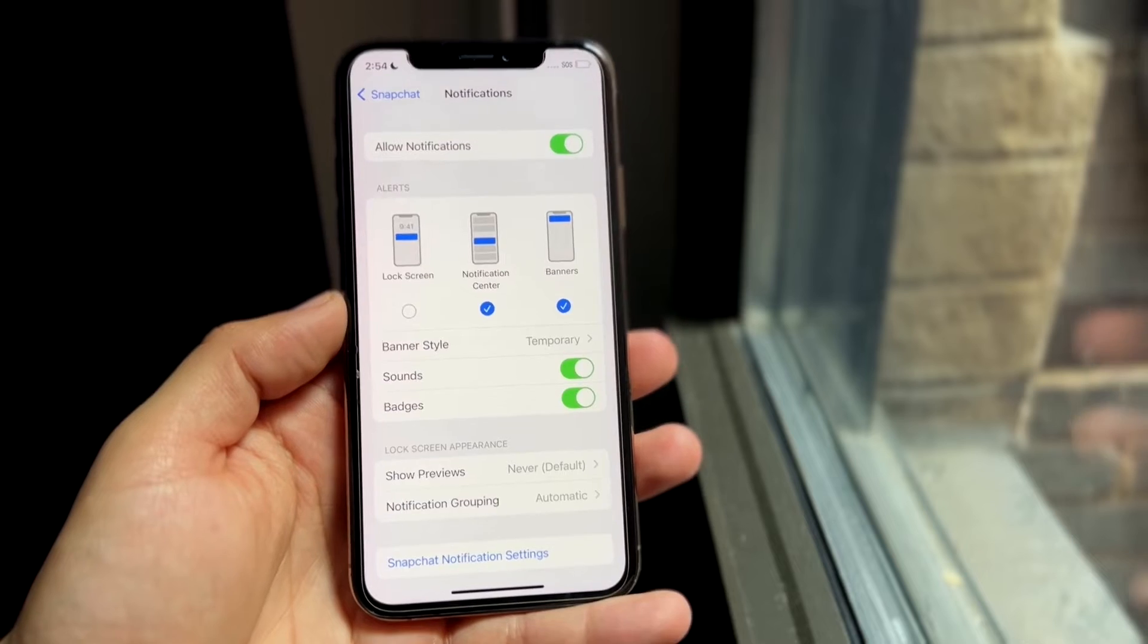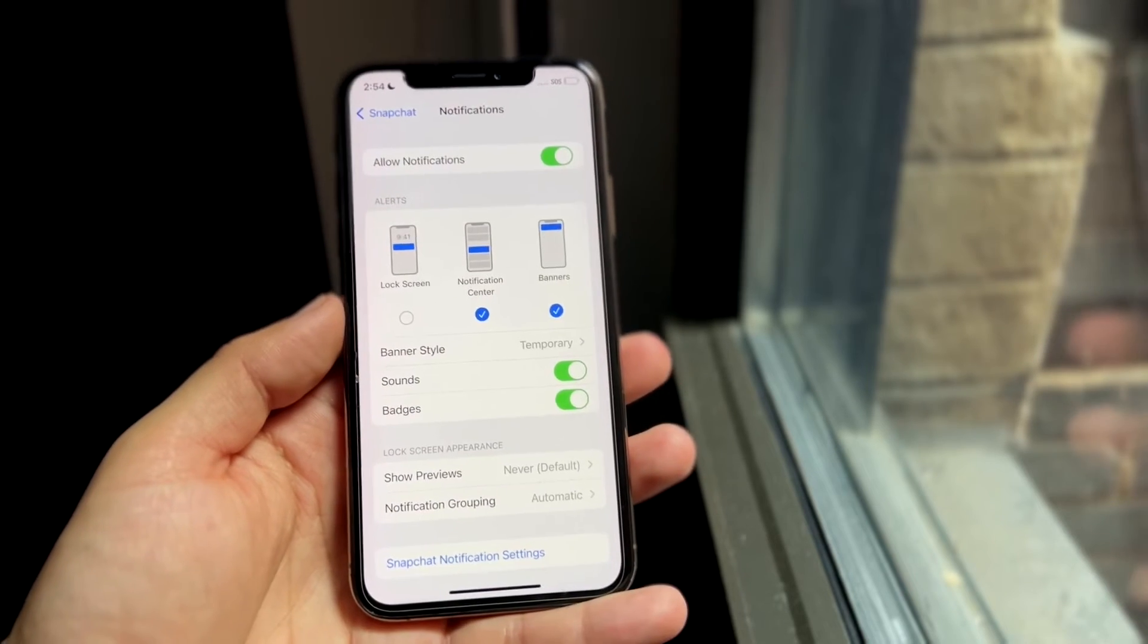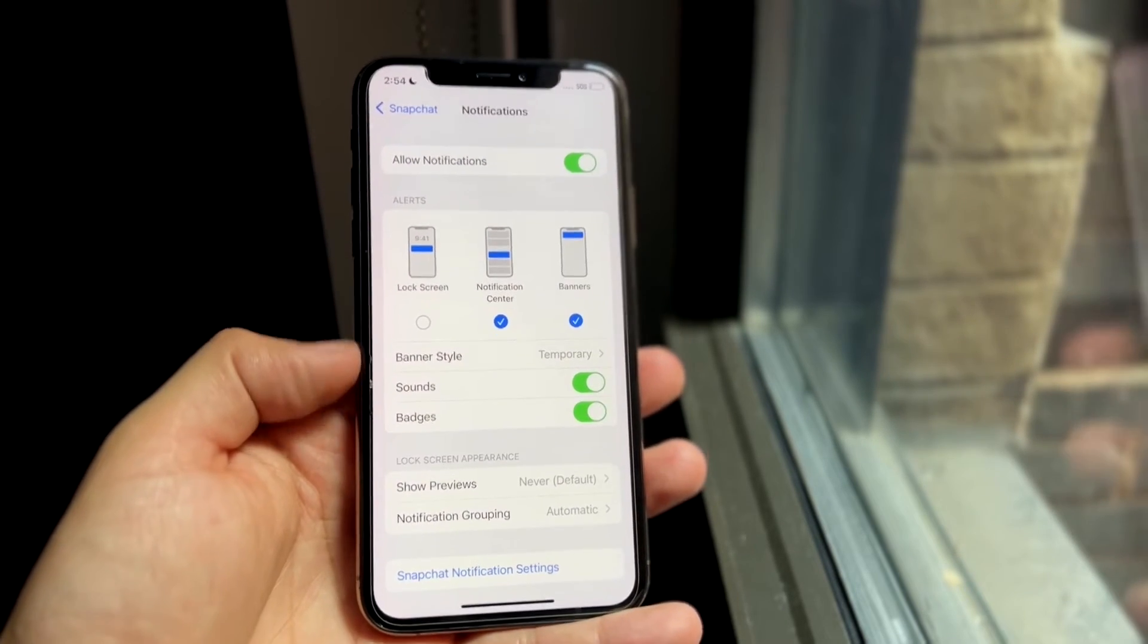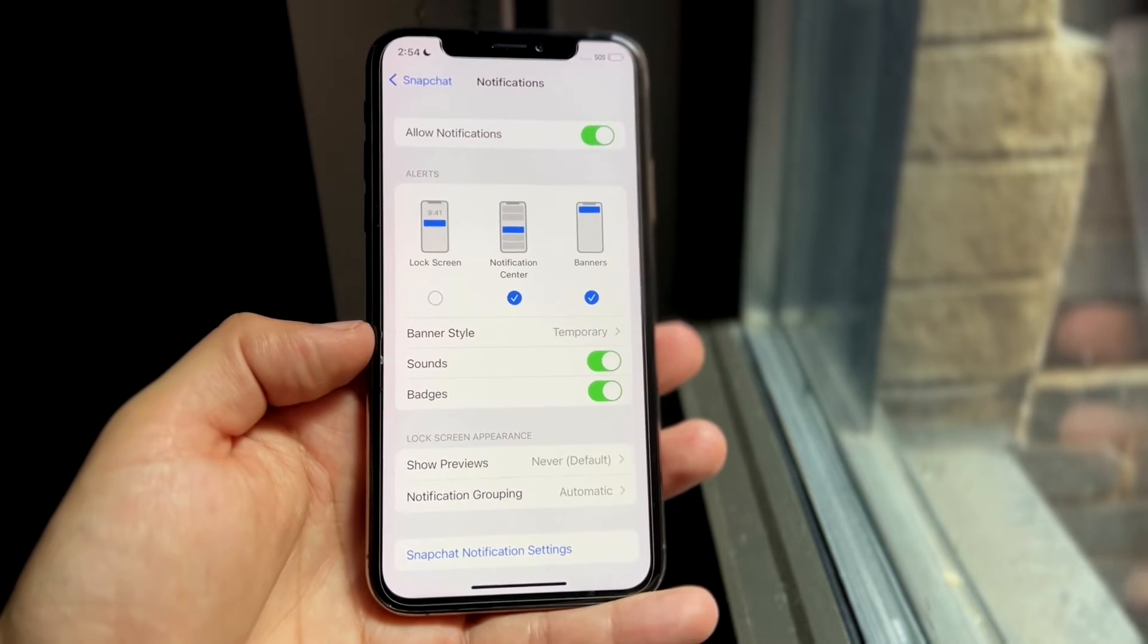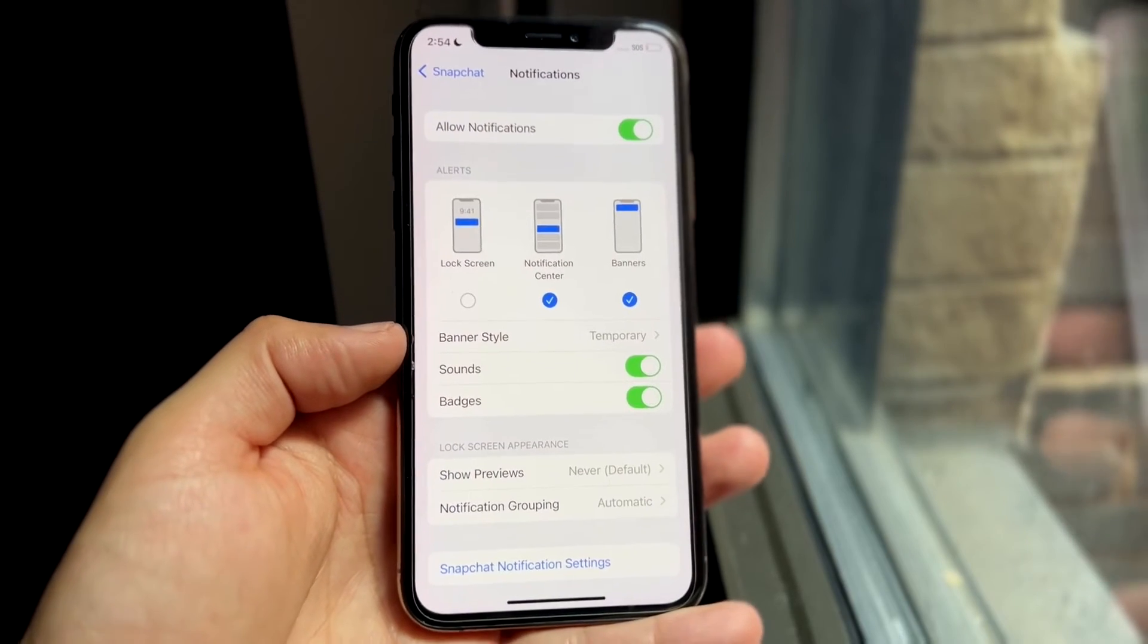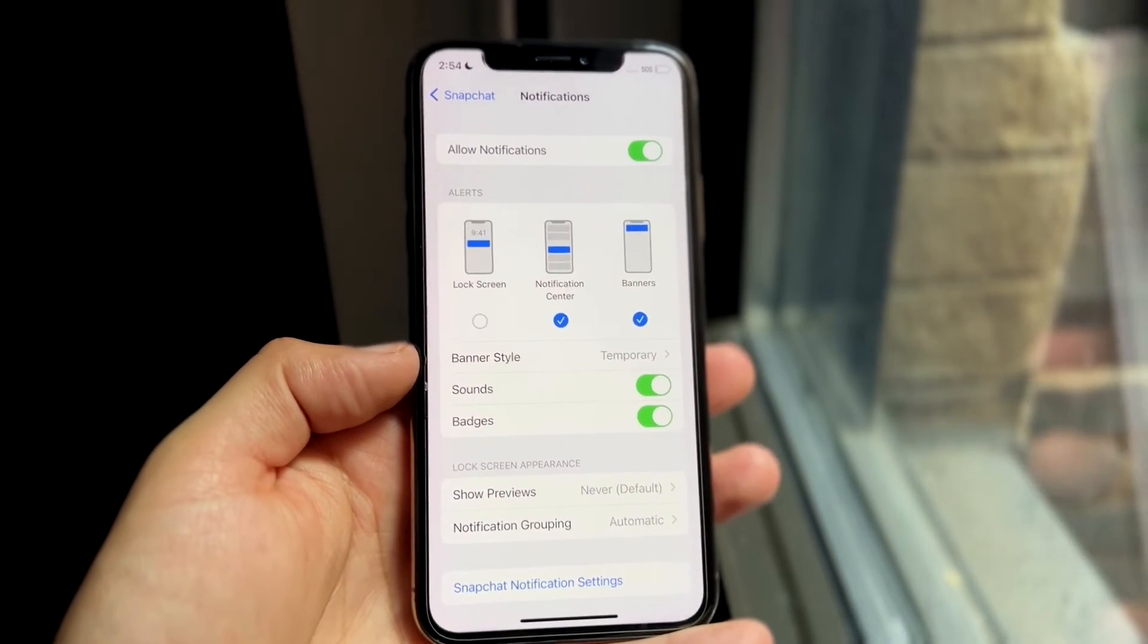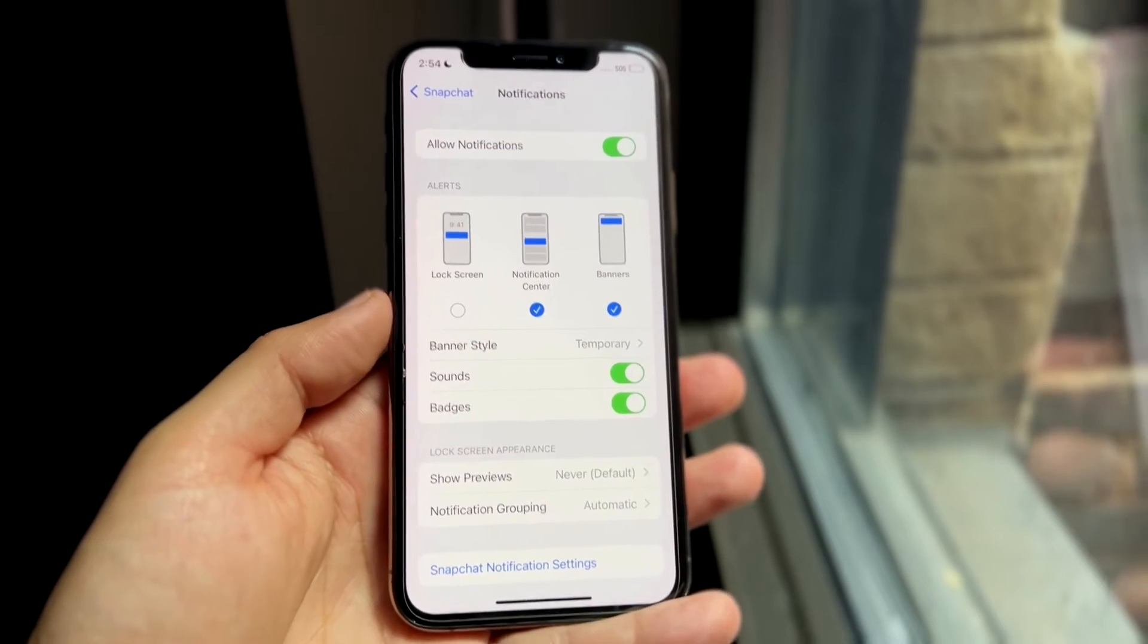Now what this is going to do is pretty much just as the name says, it's going to disable Snapchat from sending us notifications on the lock screen. So that is pretty much how to do it.